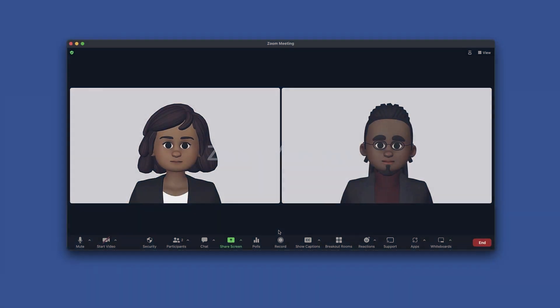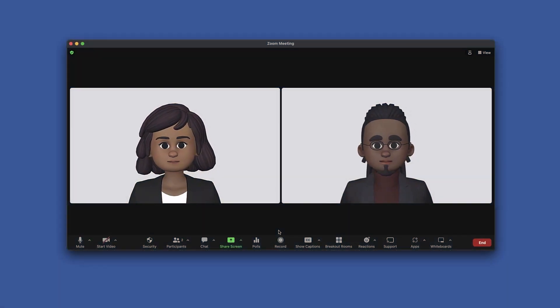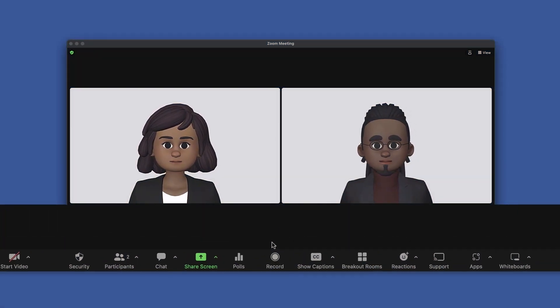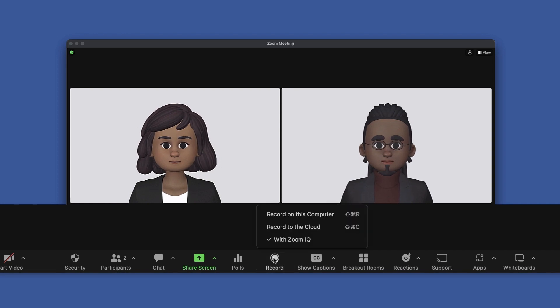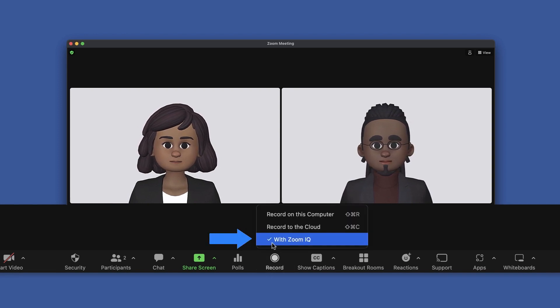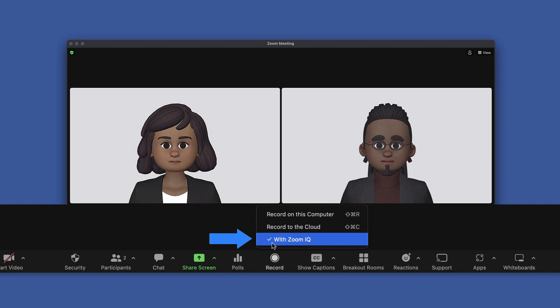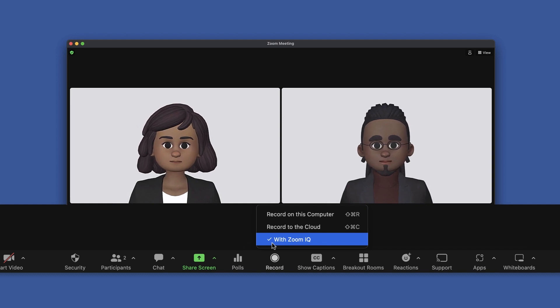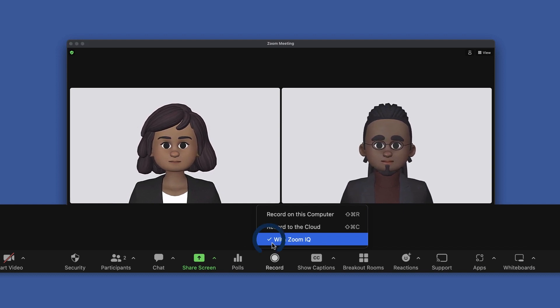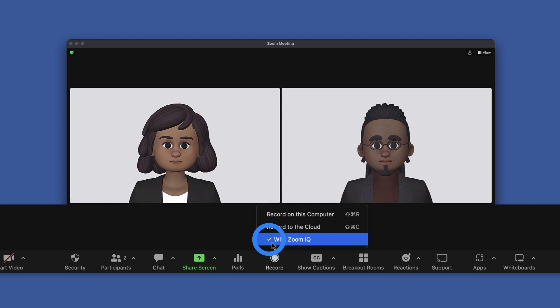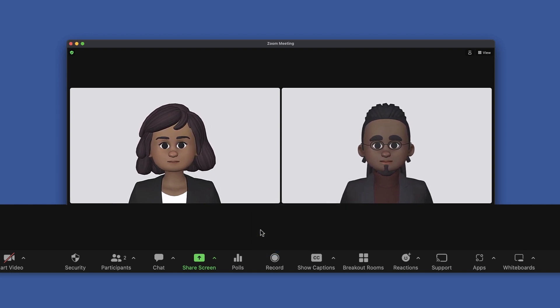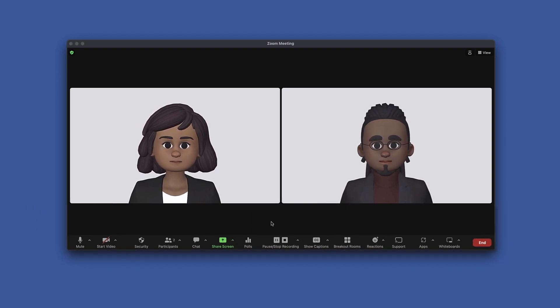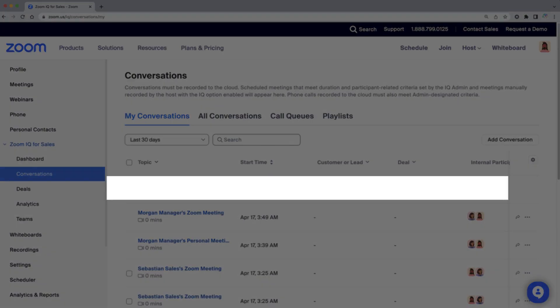As a host or co-host in a Zoom meeting, you now have the ability to record to the cloud with ZoomIQ. At the moment, only cloud recordings can be processed by ZoomIQ. This option will be checked by default for every meeting. Any meeting recorded with ZoomIQ will be added to the queue to be analyzed and processed.